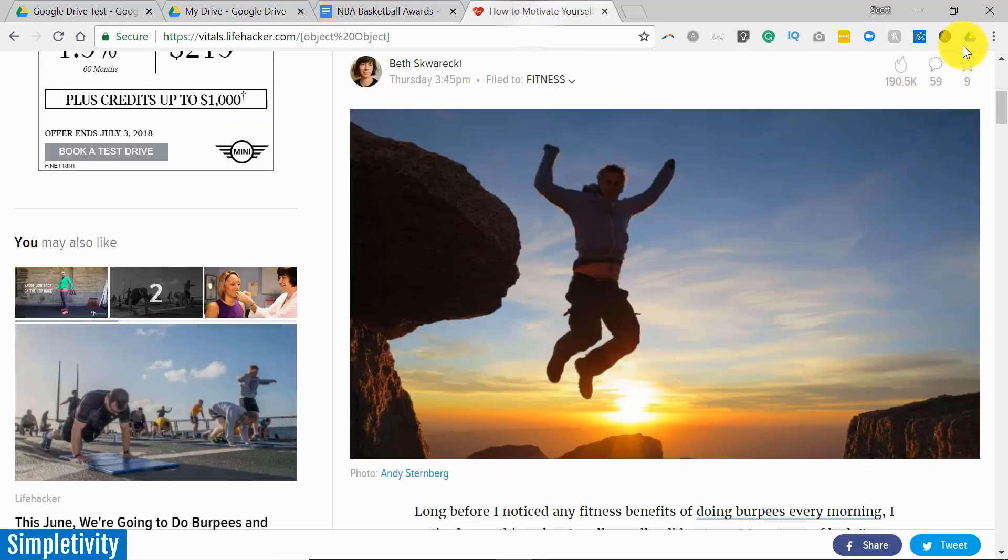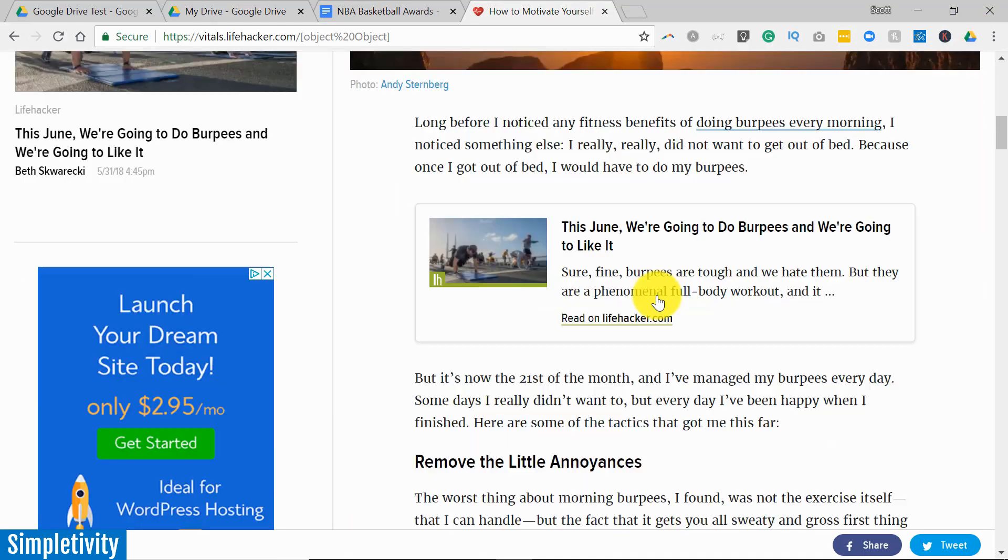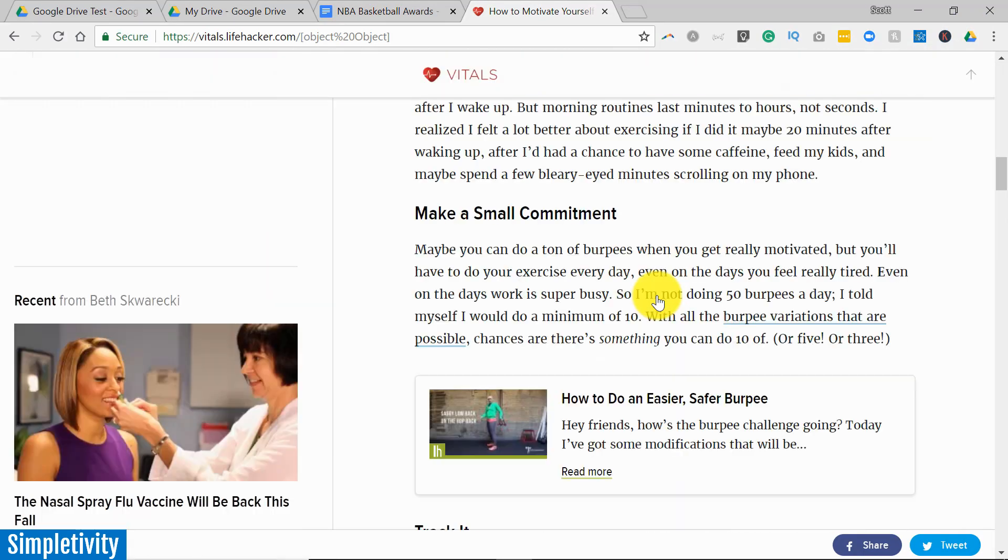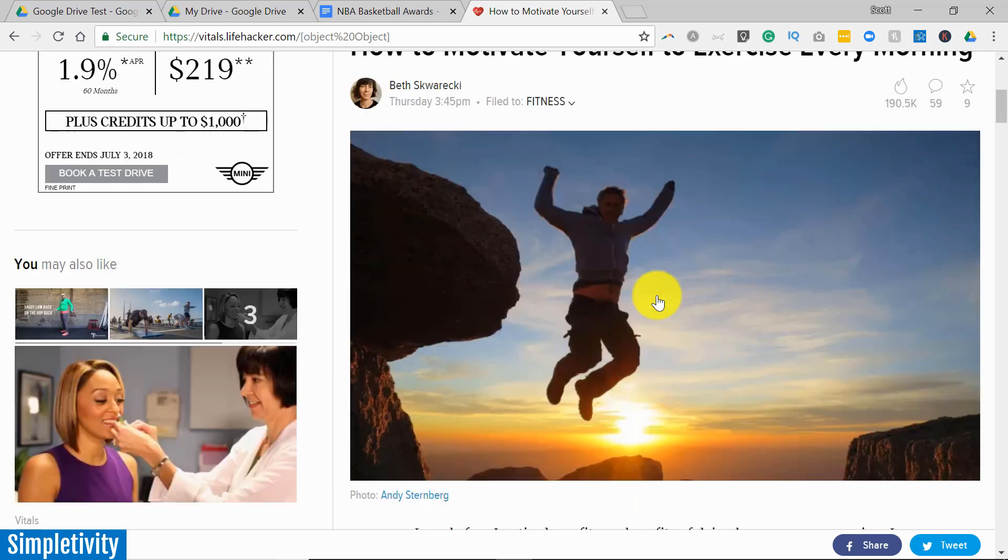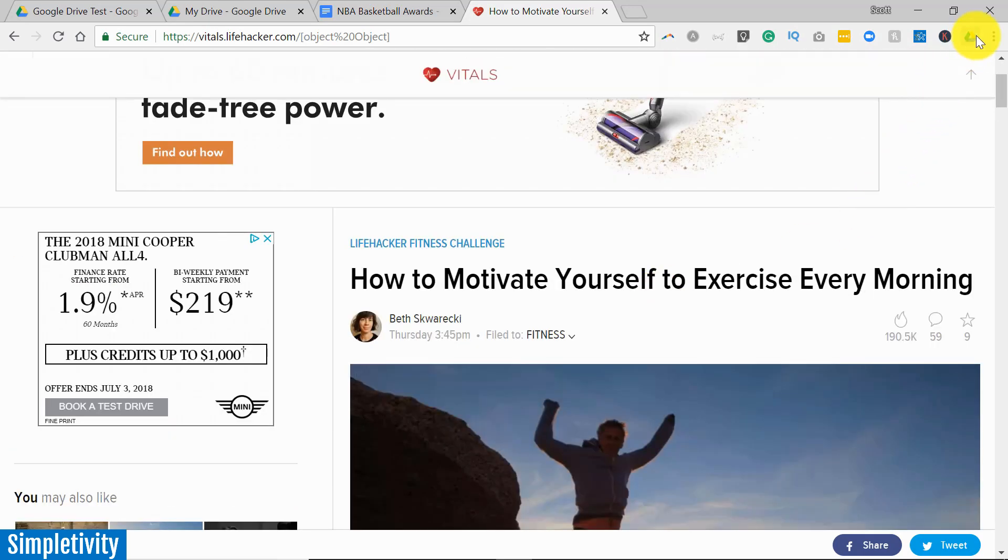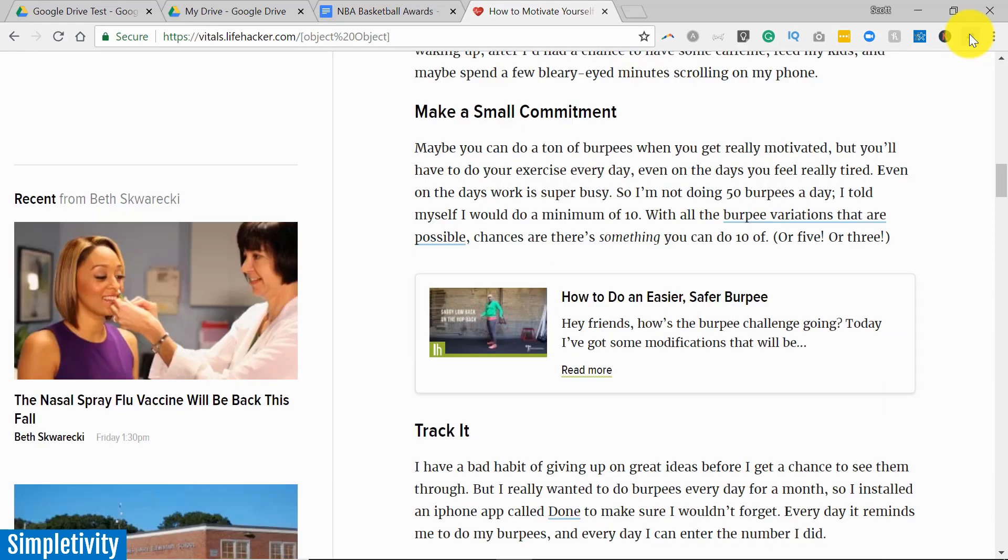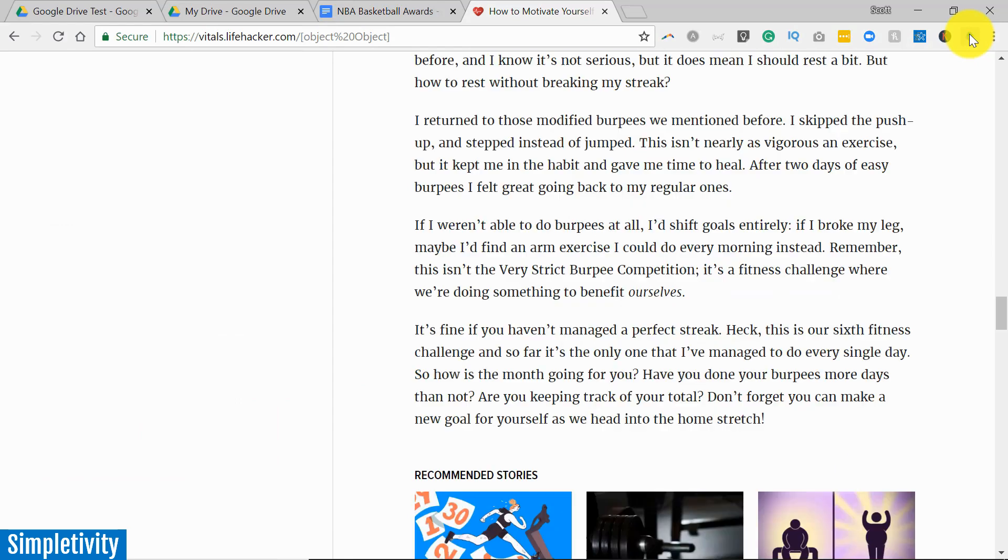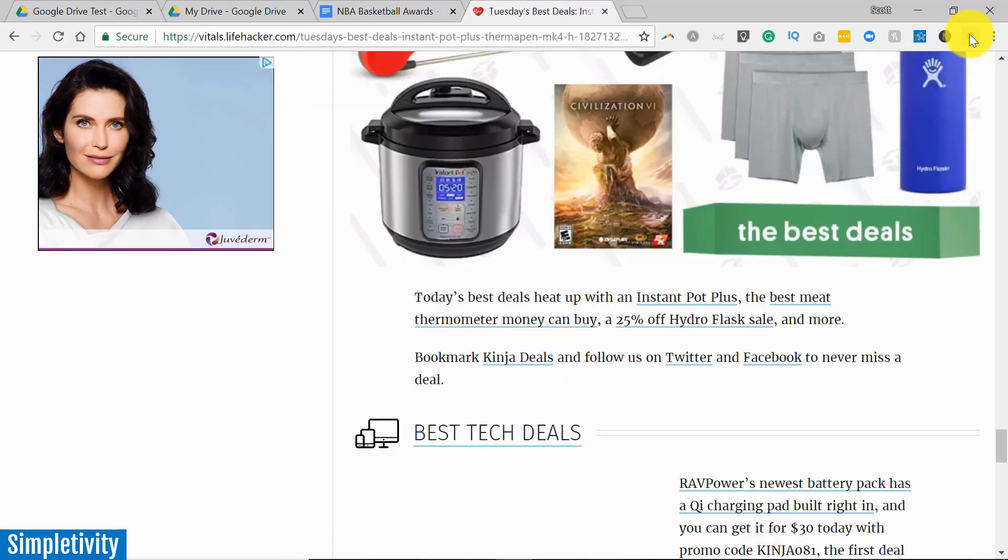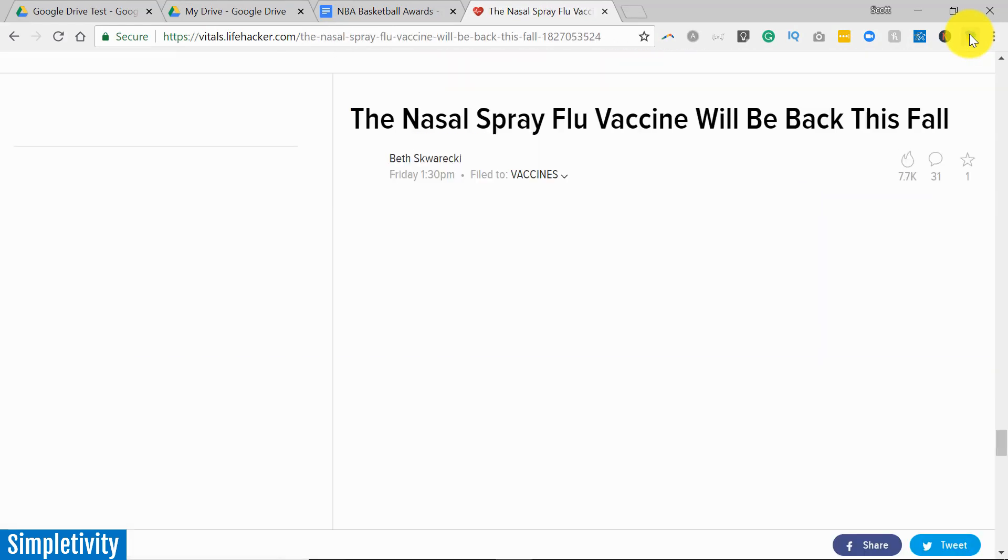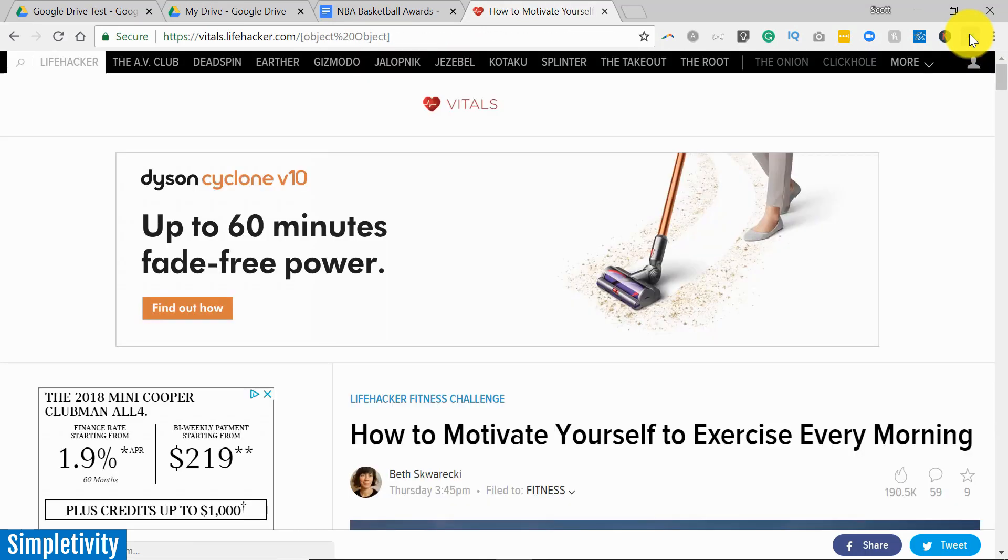Now there's another way that you can use the Save to Google Drive extension. Let's say I'd like to take a snapshot of this entire web page, something that's not always easy to do. Well if I select the extension here in the browser, it's going to take a few seconds and actually scan and take images of the entire web page.